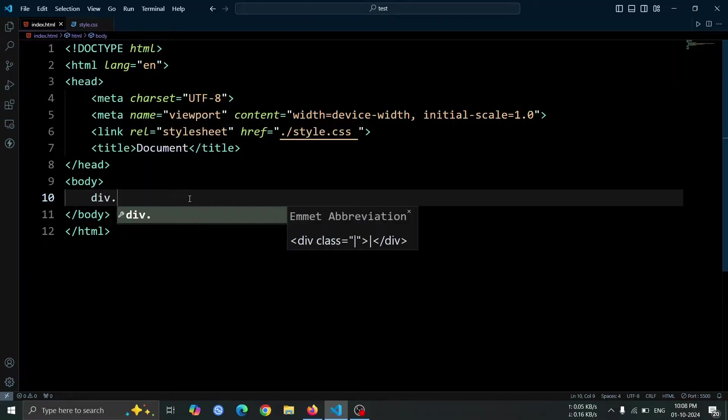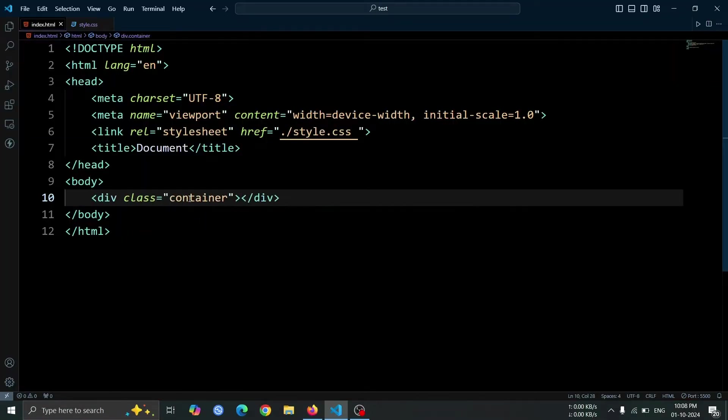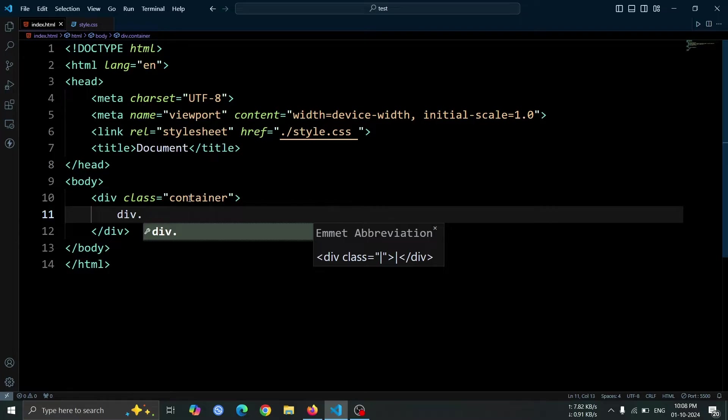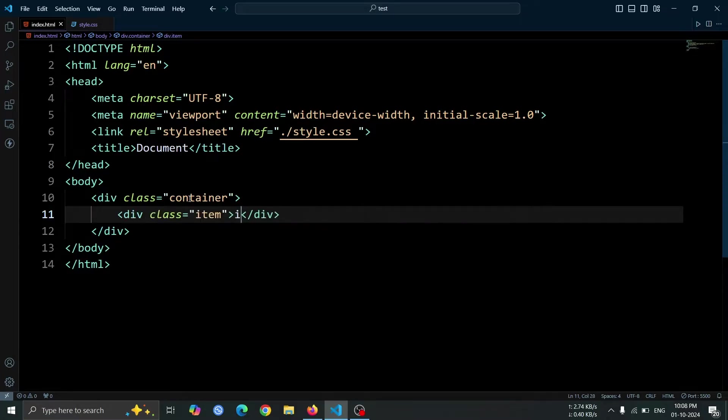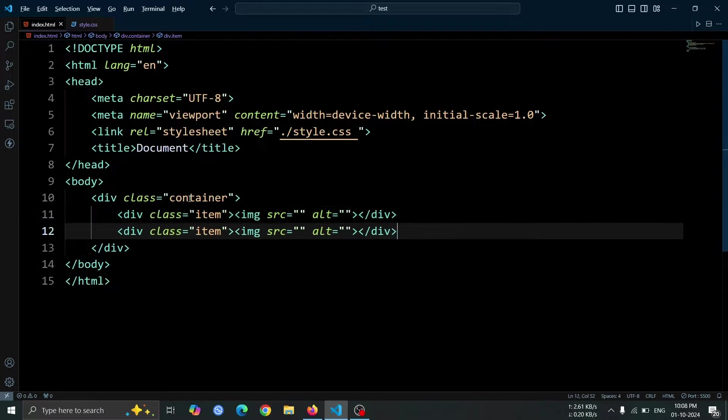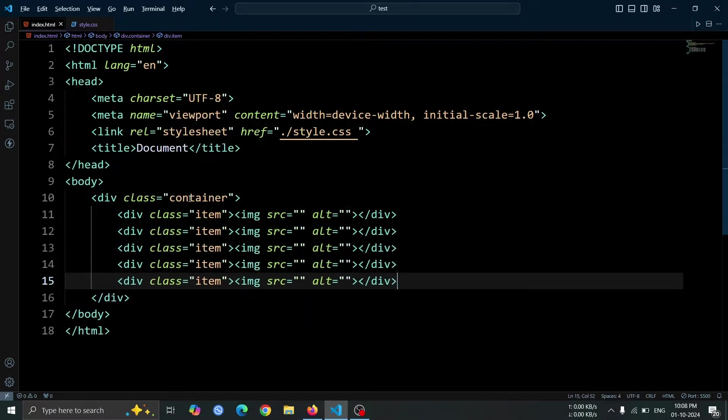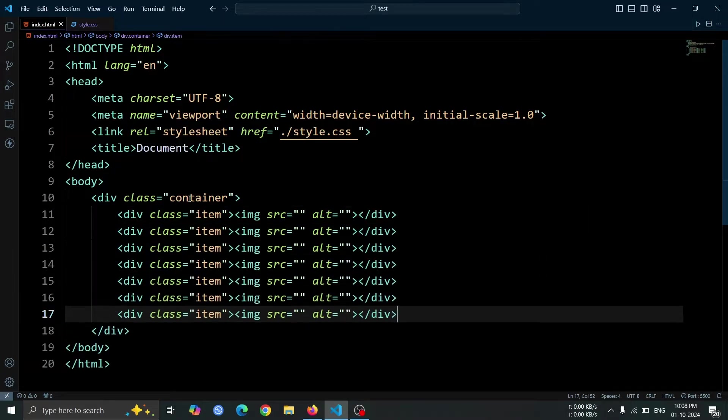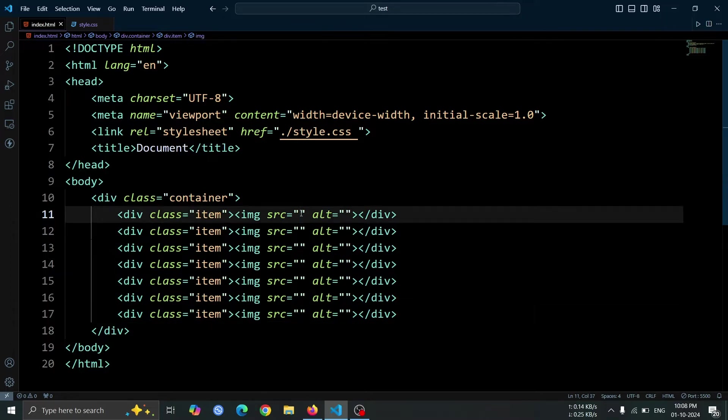First, we'll create a div element with the class container. Inside this div, we will add another div with the class item. Within this item div, we'll insert an img tag to display an image. Next, we'll duplicate this entire block 6 more times. You can do this quickly by using the shortcut Shift plus Alt plus Down arrow. This will copy and paste the code multiple times.